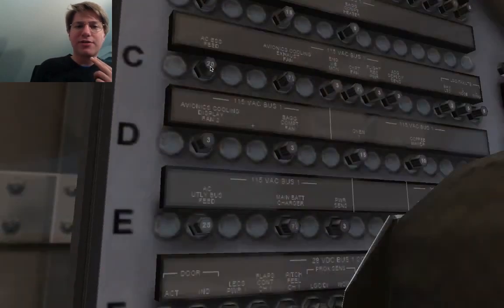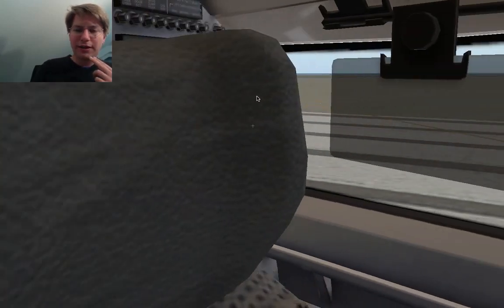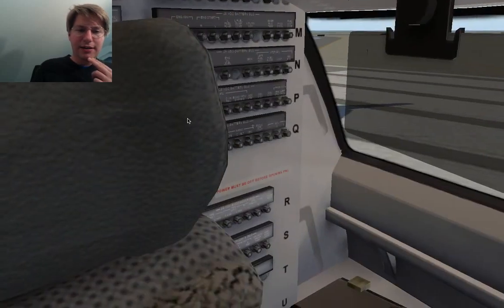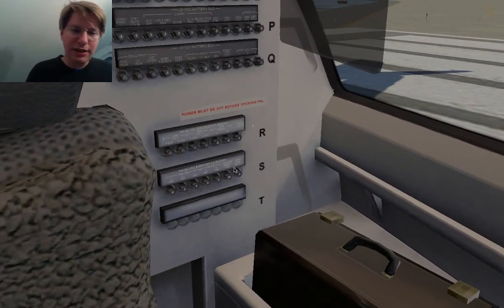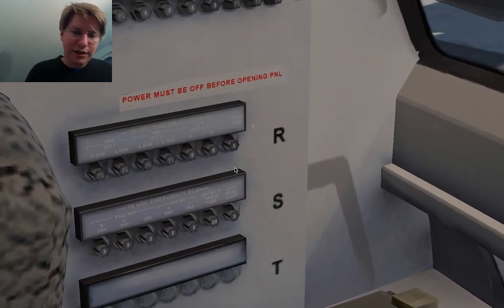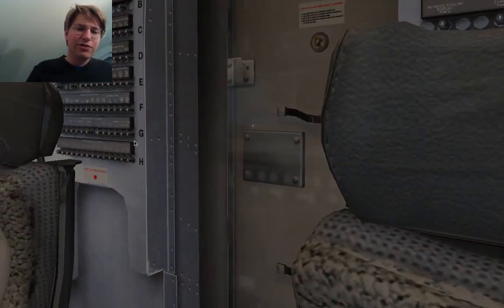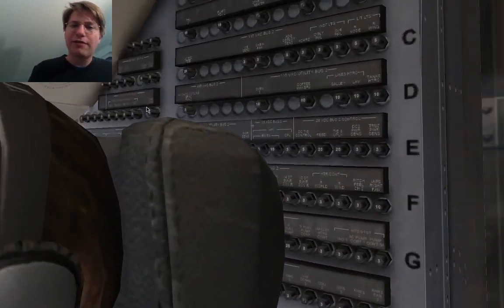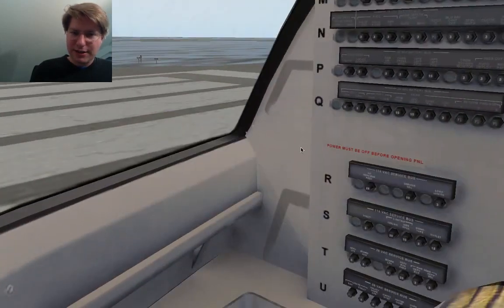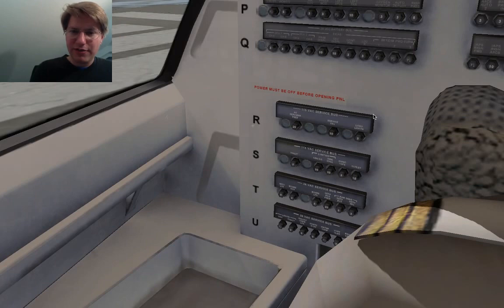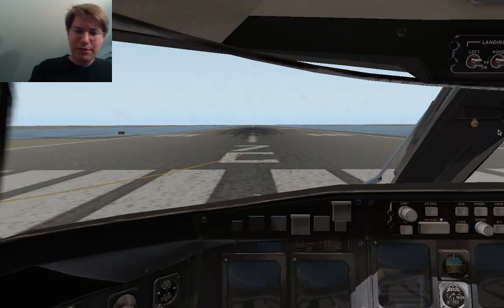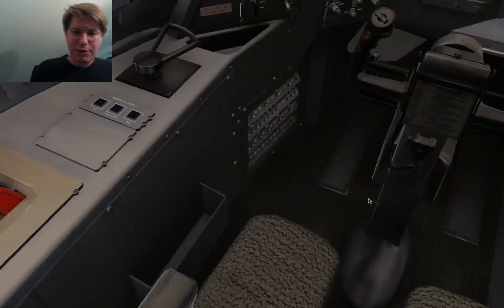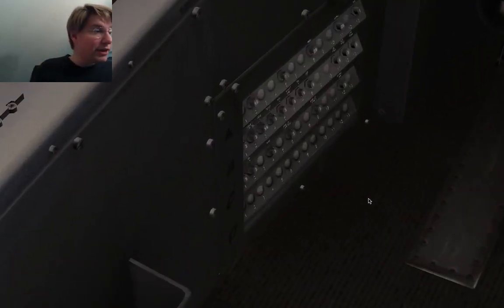We have a couple more of those panels. They start in the back here behind the captain's seat with circuit breaker panel one, which has a little sub-panel down here for the emergency bus. Then we have circuit breaker panel number two, which is behind the first officer's seat, and this one has a little sub-panel down here for the service buses.